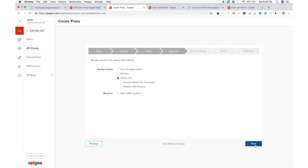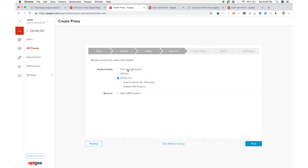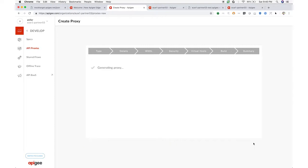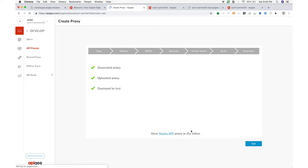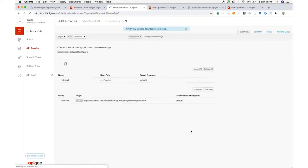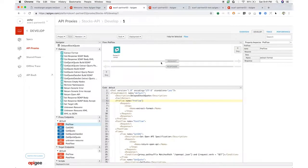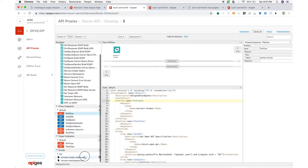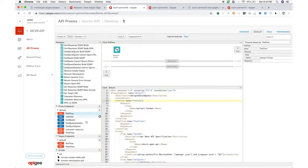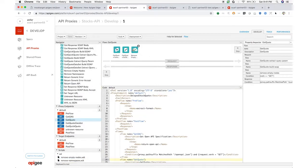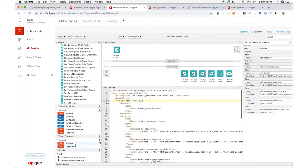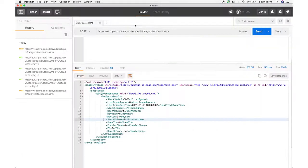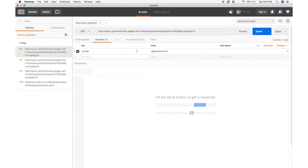An Apigee Edge proxy can accept a simpler inbound payload and transform that into the heavier XML the existing service expects. And at the same time, it can transform the response into lighter-weight XML. An easy way to do this is with XSLT. For the request and the response, I just include an XSL policy in the API proxy and specify the transform.